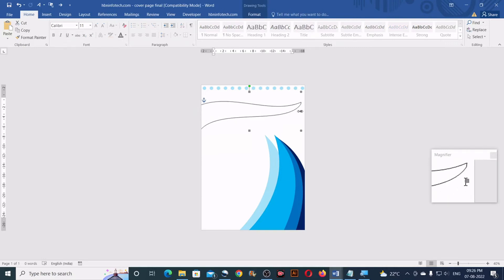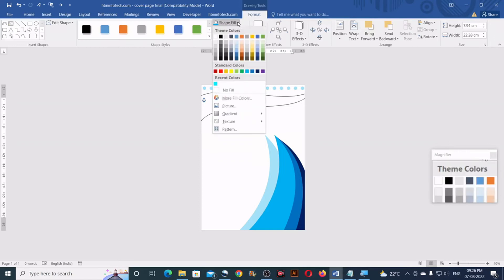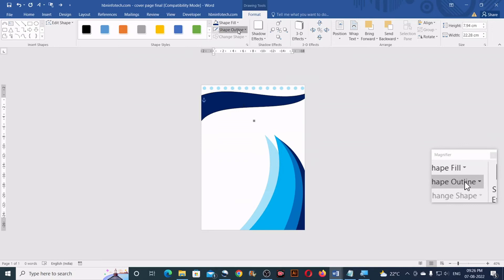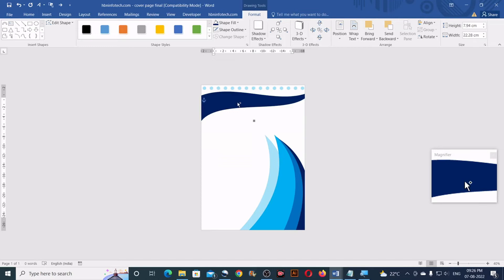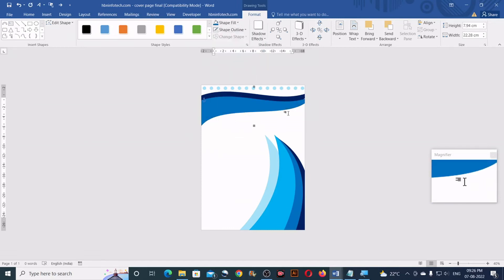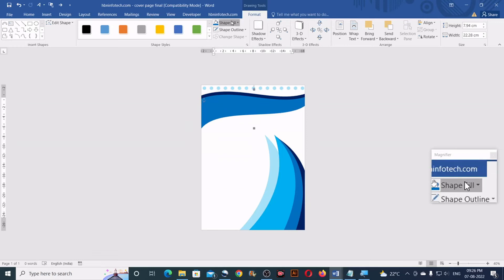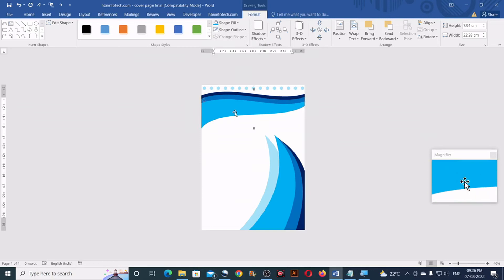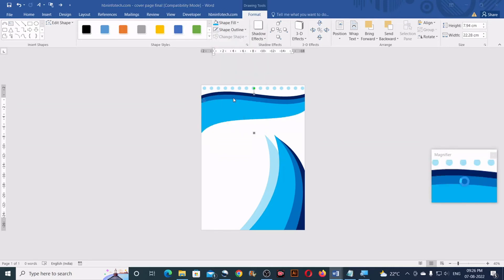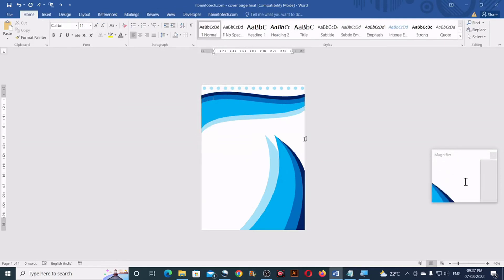Stretch this shape to the width of the entire page and move it up. Go to Format, Shape Fill, apply dark blue, then go to Shape Outline and click No Outline. Duplicate the shape and apply a slightly lesser blue, adjust it, make another duplicate with light blue, then one final duplicate with 65% transparency in More Fill Colors. You should now have a layered design like this.